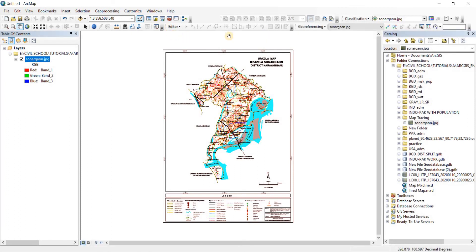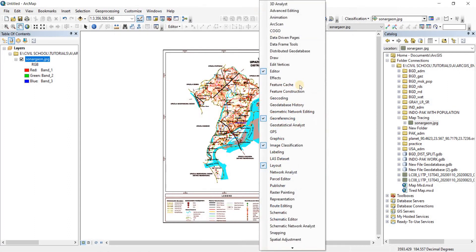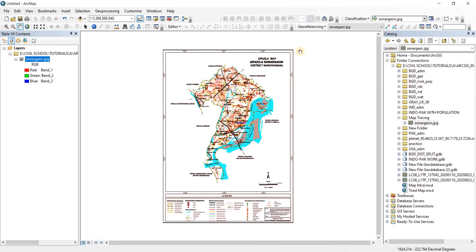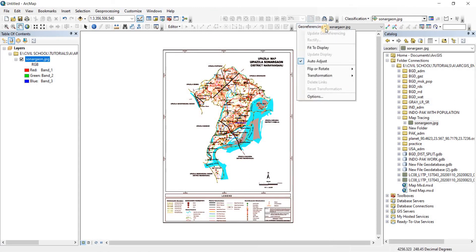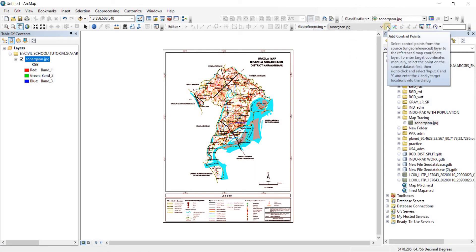Now we're going to do georeferencing, so we need the georeferencing toolbar open. If you don't have it open, go to Customize, then Toolbars, and click on Georeferencing — or you can right-click on the toolbar area and click on Georeferencing. From the drop-down you can see options like Fit Display, but we're going to use the Add Control Points tool.